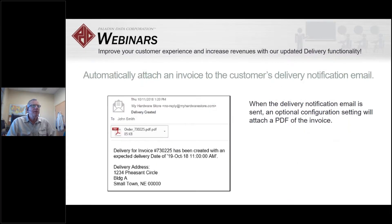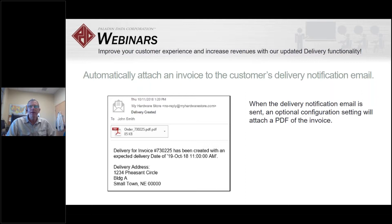A feature many folks have asked for: they want a copy of the delivery invoice sent to the contractor, owner, foreman, or whoever is on the delivery site. We now do that. This is a setup and configuration you set once, and it will automatically produce an email that attaches the PDF of the invoice to the delivery notification email — not just saying a delivery invoice has been created, but actually attaching it.